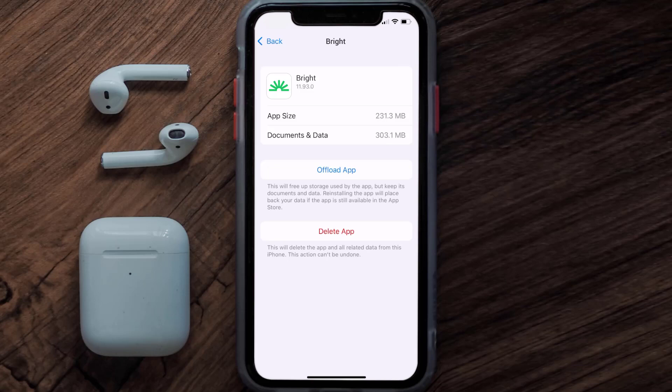Follow the on-screen instructions to navigate all the way to the app page. Once you're on this screen, tap on Delete App to uninstall the app from your device.